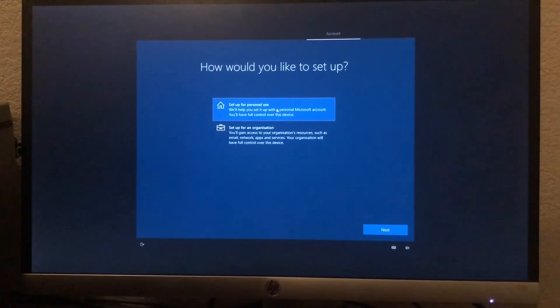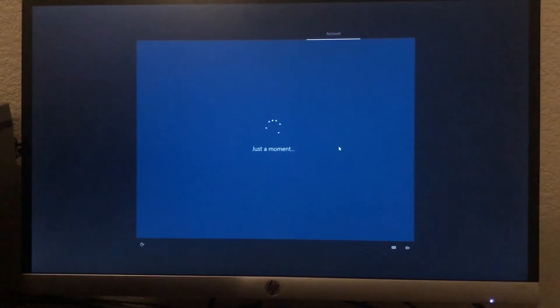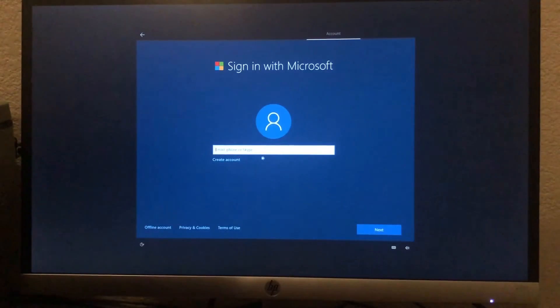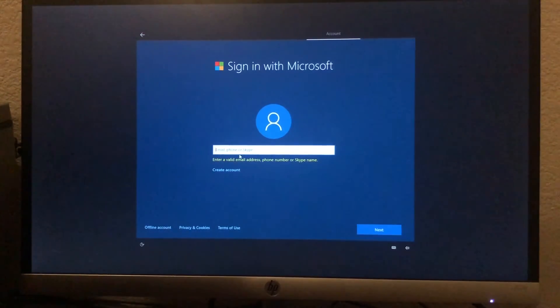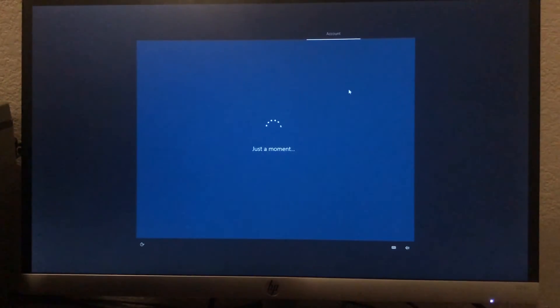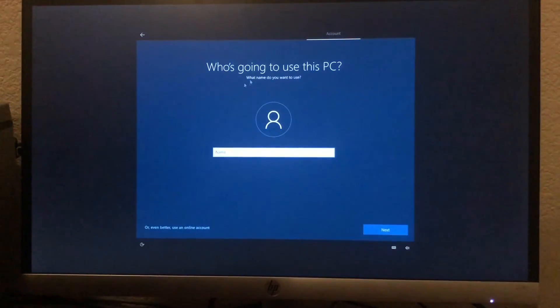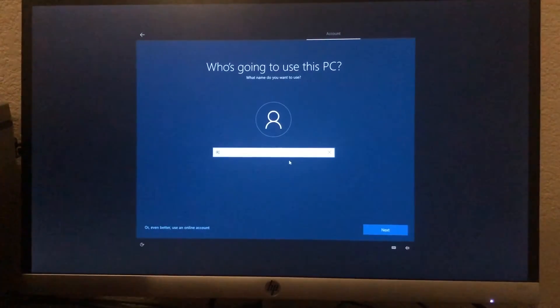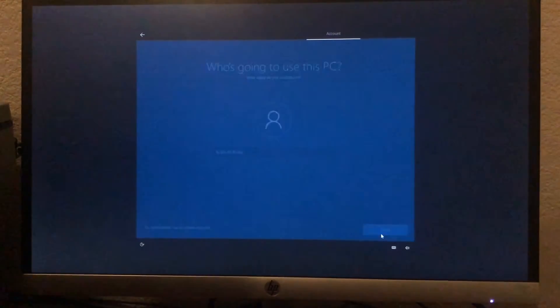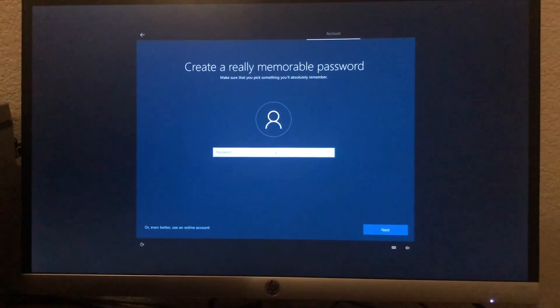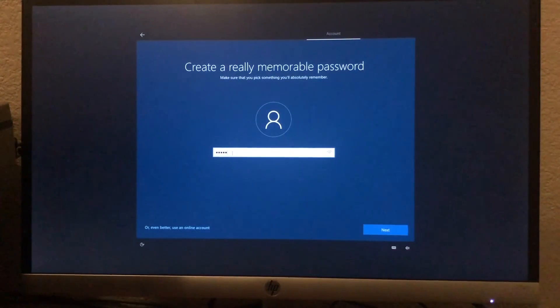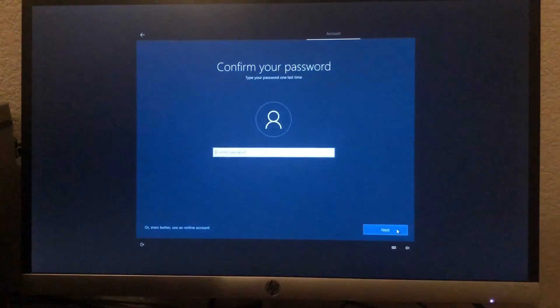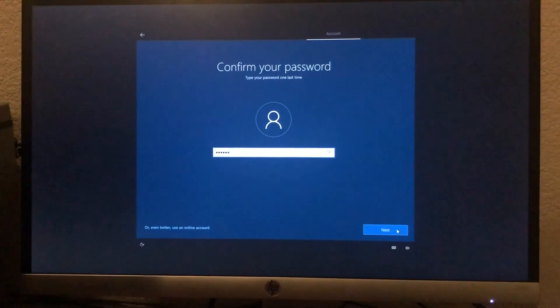I'm going to click Set up for personal use. You can use for organization or whatever, you're going to pick one. Next. So here, sign in with Microsoft - I don't have any, so actually I can do offline account. So you don't need to put any email or anything. I'm going to say No. You can have a PC name. I'm going to have JK Baltit, do a check. Next. You're going to keep any password. So you can have any password, I can pick one. You have to confirm for a second time.